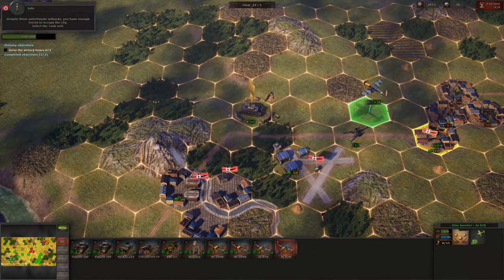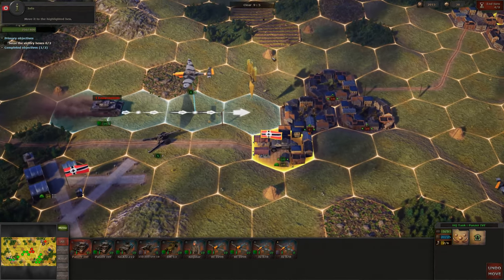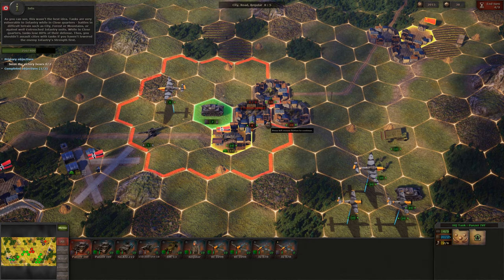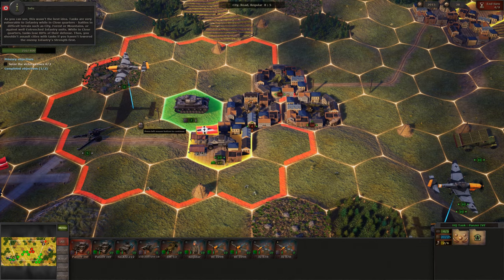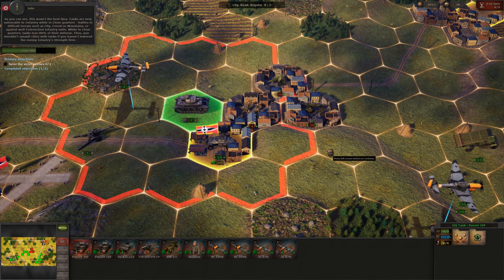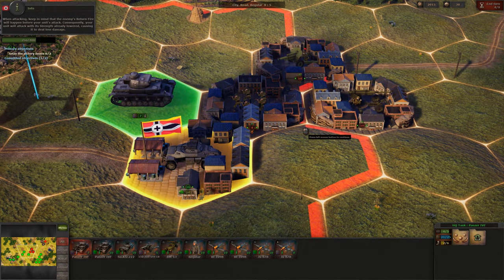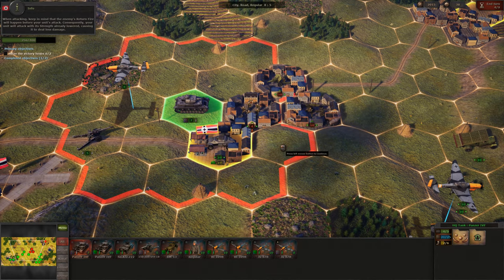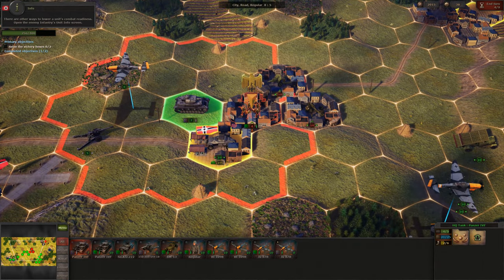You have enough forces to occupy the city. Select the tank unit and move it to the highlighted hex. Attack the enemy infantry. As you can see, this wasn't the best idea — tanks are very vulnerable to infantry while in close quarters. Battles in difficult terrain such as city, forest or mountains, or against well-entrenched infantry units are dangerous for tanks. While in close quarters, tanks lose 80% of their defense. Thus you shouldn't assault cities with tanks if you haven't lowered the enemy infantry strength first. When attacking, keep in mind that the enemy's return fire will happen before your unit's attack. Consequently, your unit will attack with its strength already lowered, causing it to deal less damage. There are other ways to lower a unit's combat readiness — open the enemy infantry's unit info screen and hover over the side of the unit.